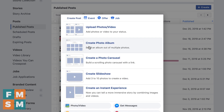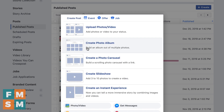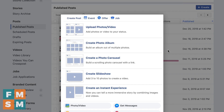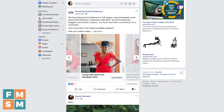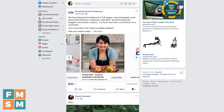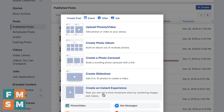You can also create photo albums, photo carousels — where pictures come up side by side and people can swipe through — slideshows, and more. So you can play around with those if you want to get creative with your photos.